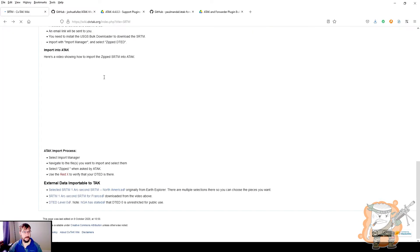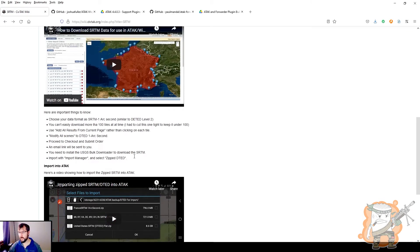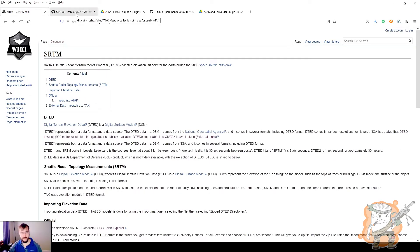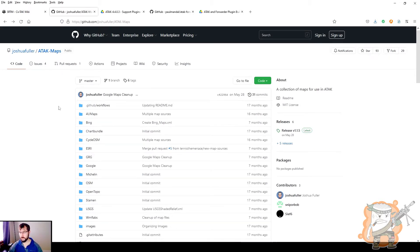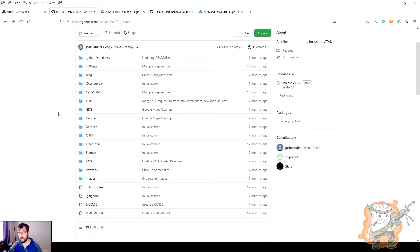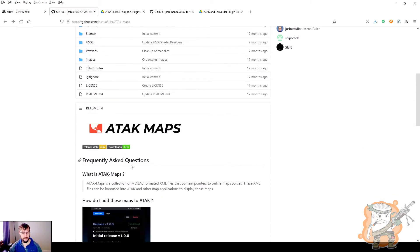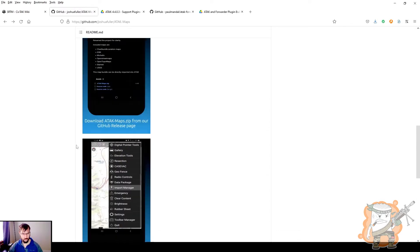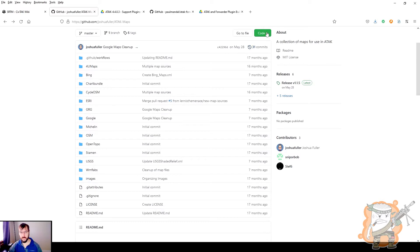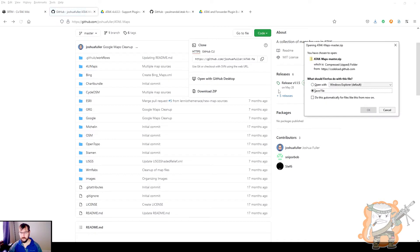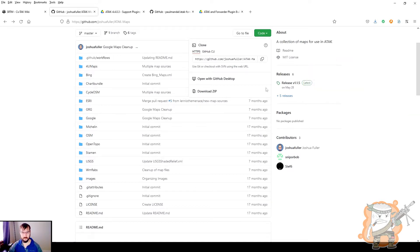I encourage you to give this a read, give it a once-over. As long as we're on the topic of maps, Josh Fuller took it upon himself to make a whole bunch of different map options for us. The ones that come stock on ATAC are okay, but these help us out. The ones I find I use the most are Bing, OpenTopo, and USGS. You can download these individually or all as one. Come down to the code button, click on that, and download the zip file. Save all of that to your device. So that's the maps.